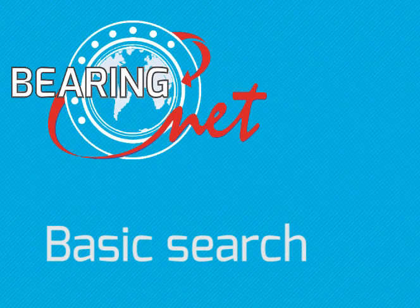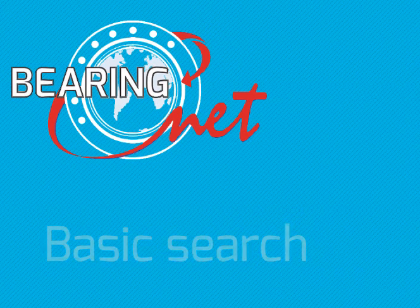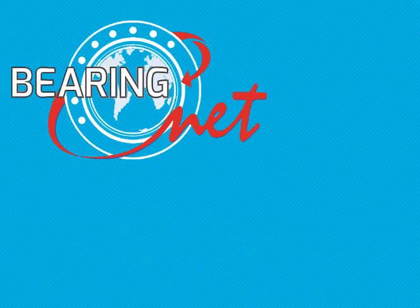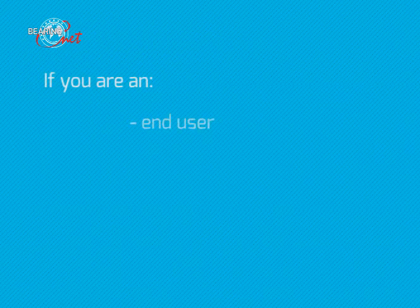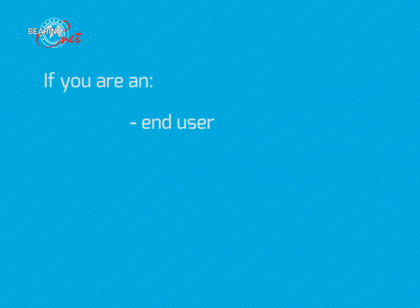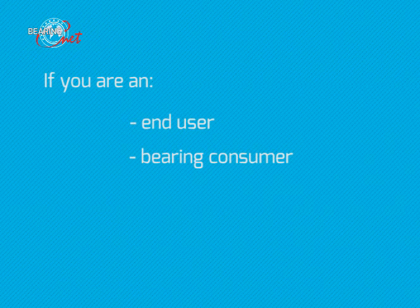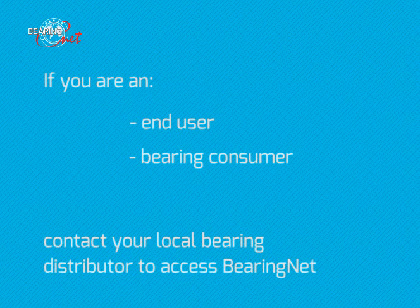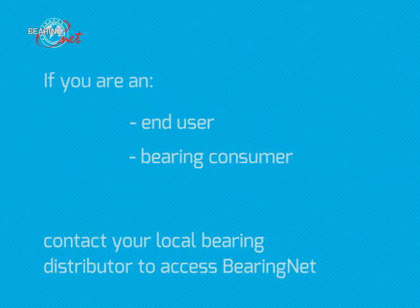BearingNet is a website designed specifically to help bearing and power transmission distributors trade with each other faster and more effectively. The site is exclusively available to bearing distributors. If you are an end user or bearing consumer, you need to contact your local bearing distributor who can access BearingNet.